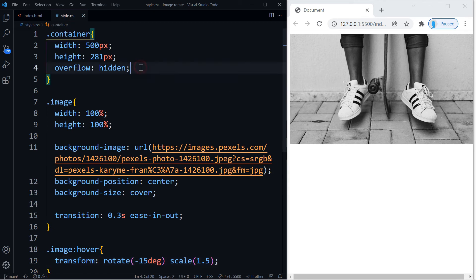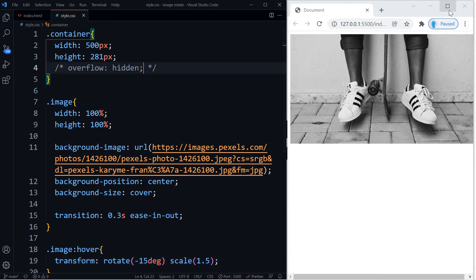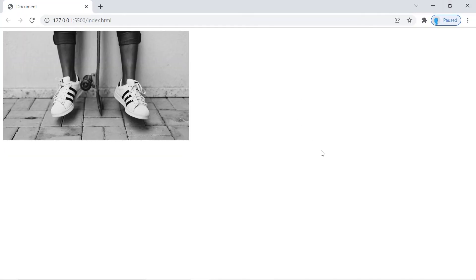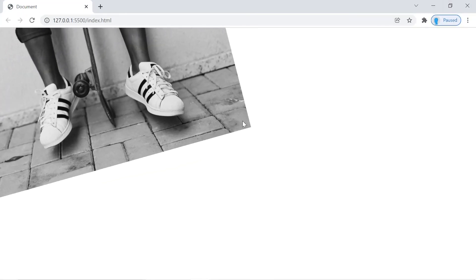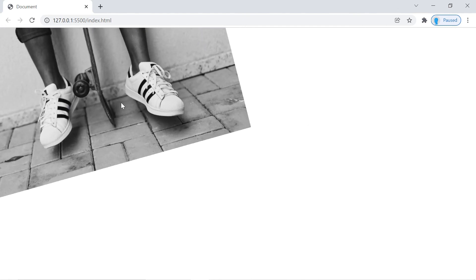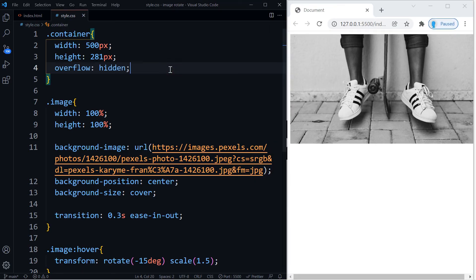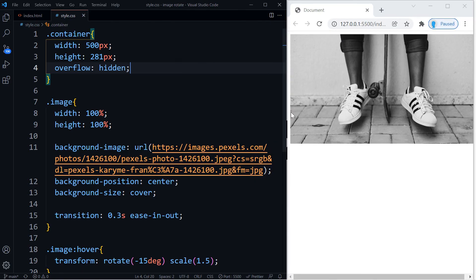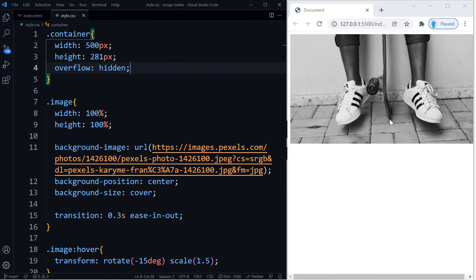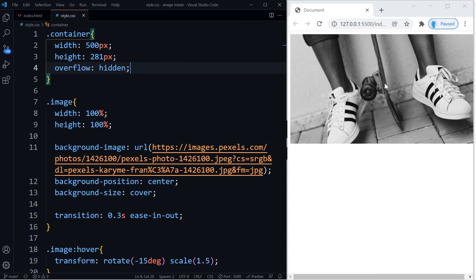All right, and one final thing we're going to do here is comment this out so you can see what it does without it. So as you can see it's still doing the trick but it's not doing it within the container. So to make the trick work we have to include that, that way it actually rotates and scales out but it does it within the container.